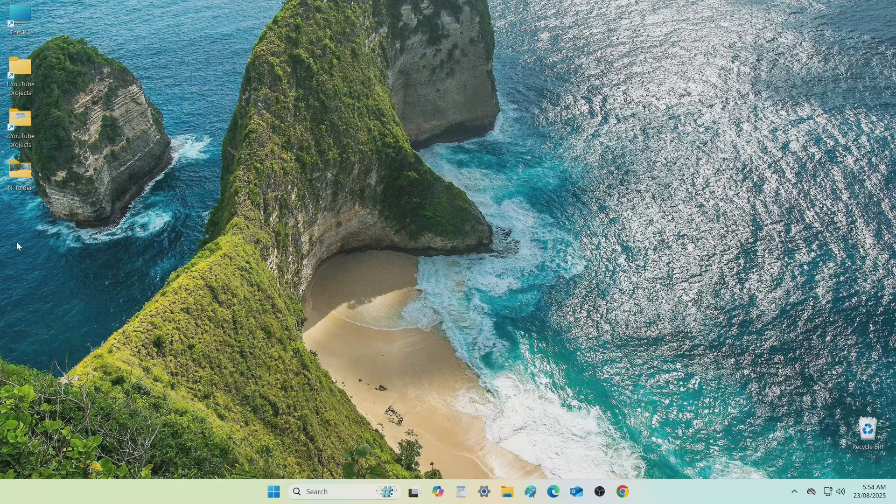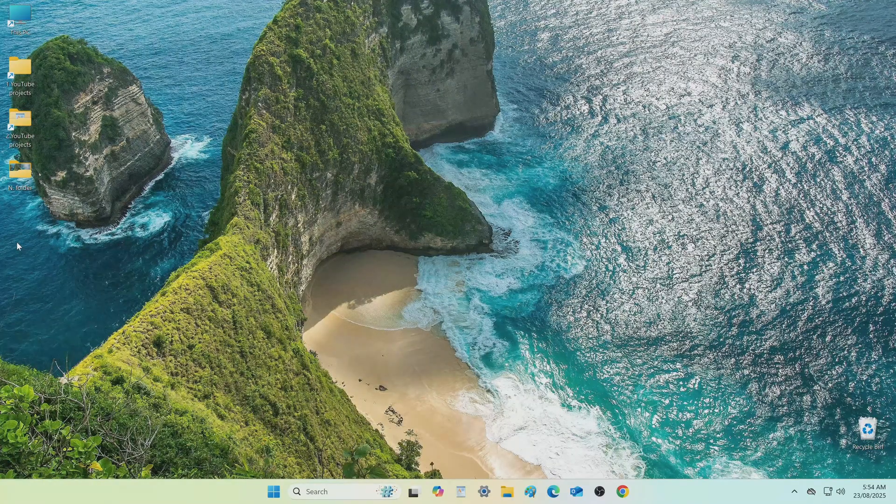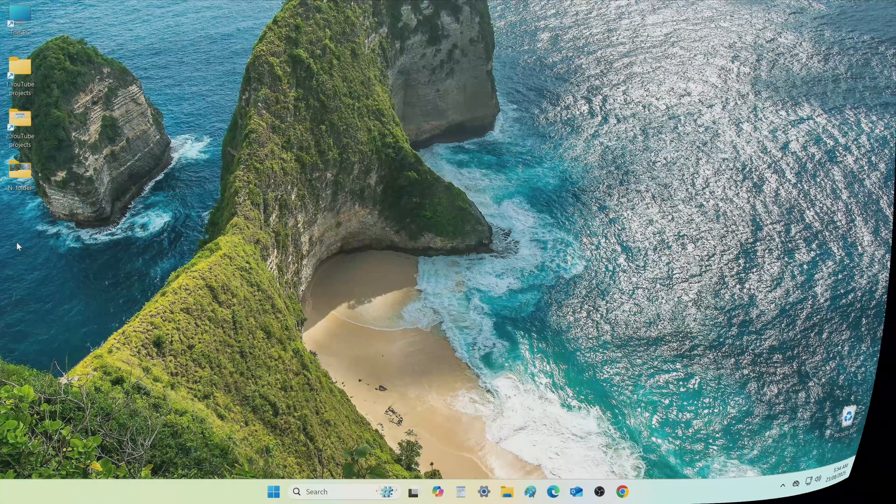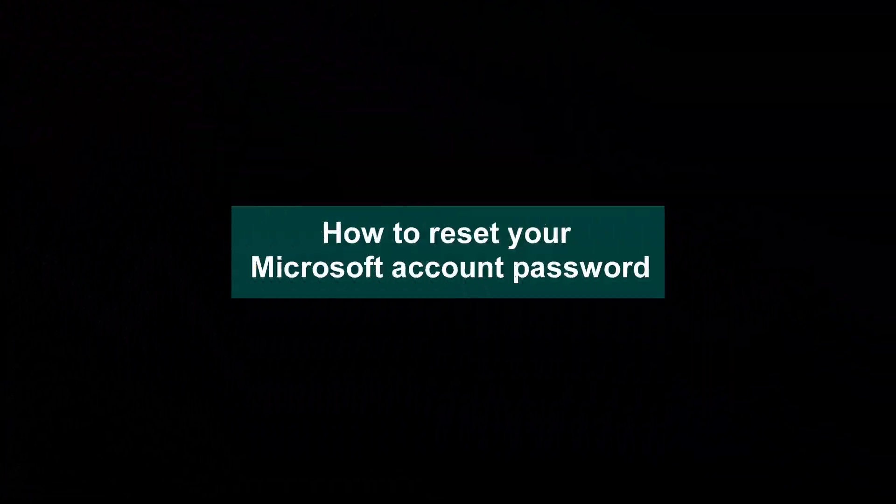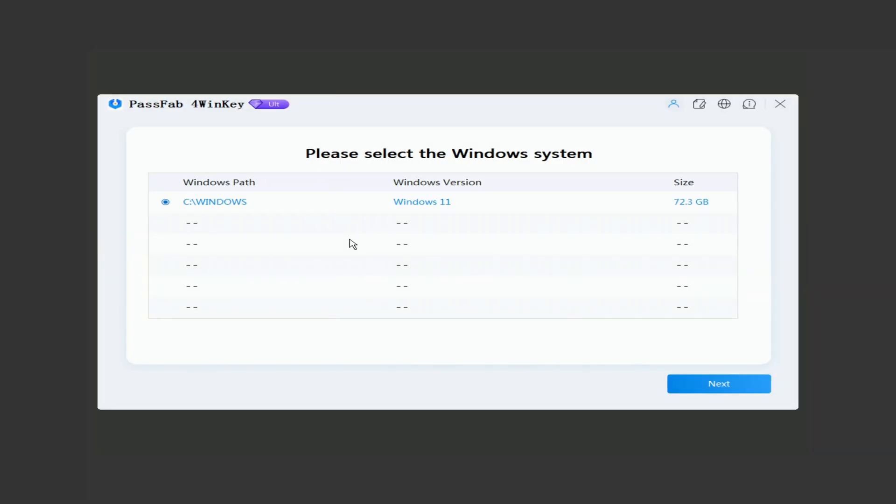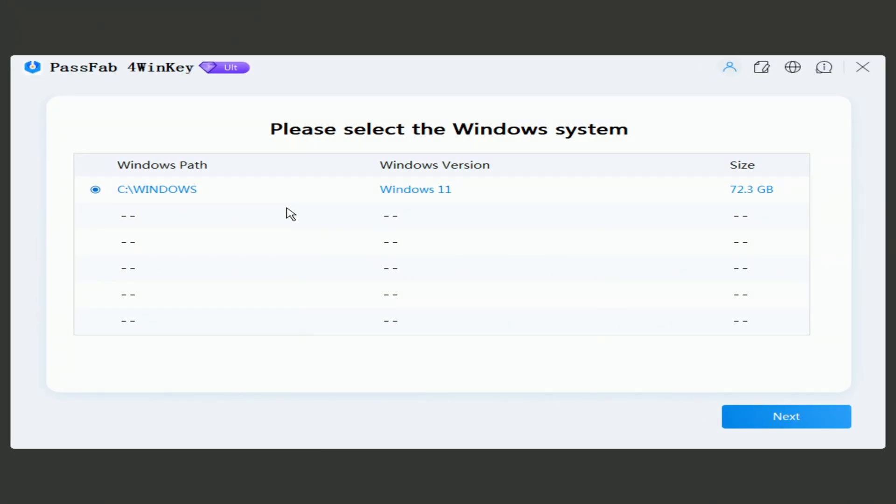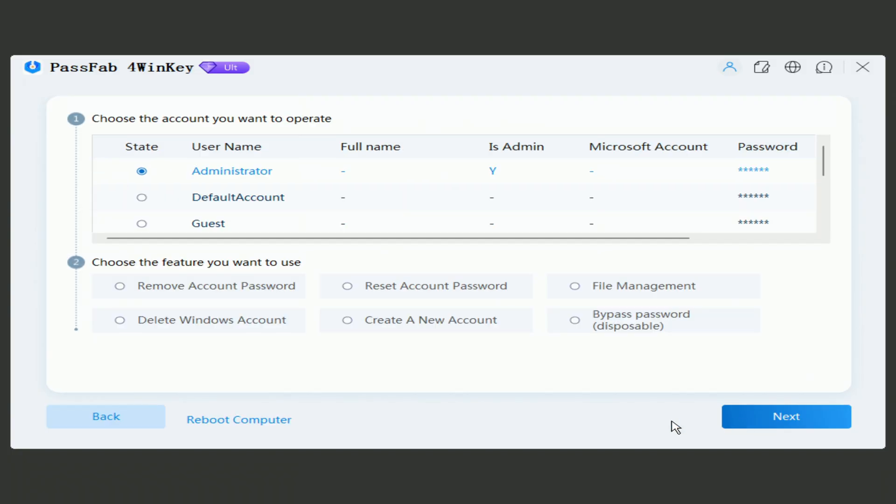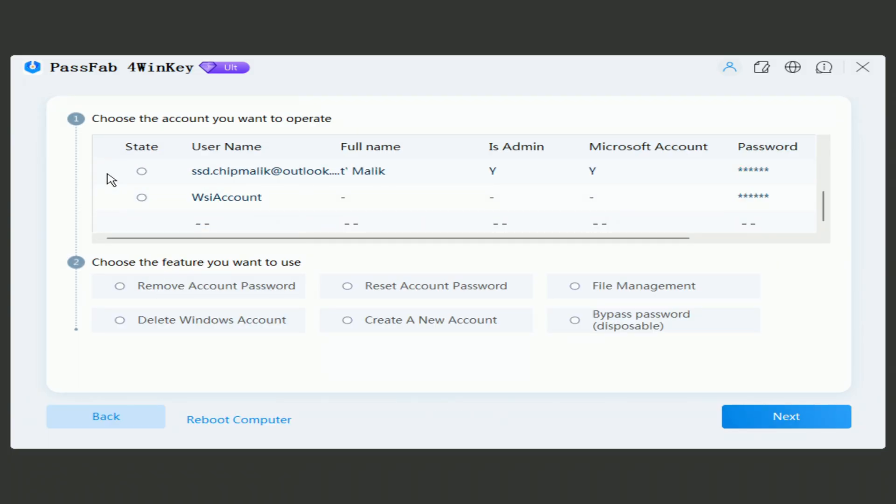For a Microsoft account, the process is slightly different. In the window that opens, you can select your Windows system. Select your account, it may appear as your email address.